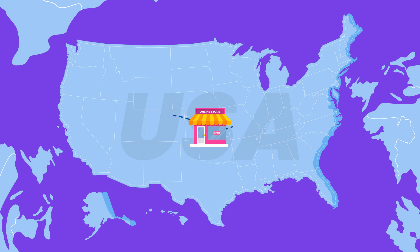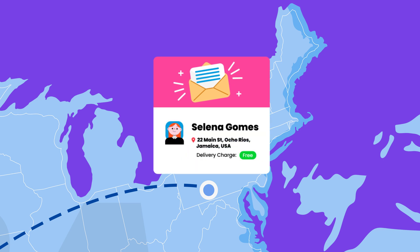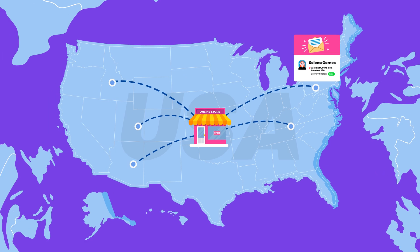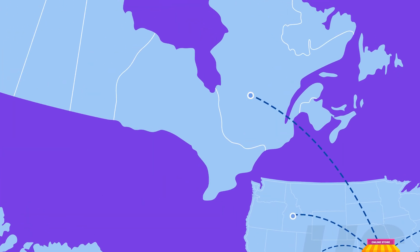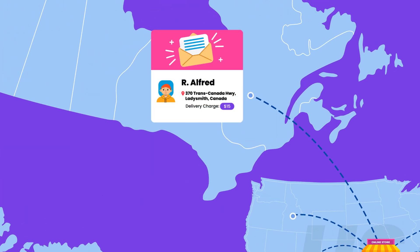Say you provide free shipping within the United States as part of your online store. In order to inform customers of the free shipping offer, you need to include the message in your email. If the customer is outside the US, you don't want them to see the free shipping offer.